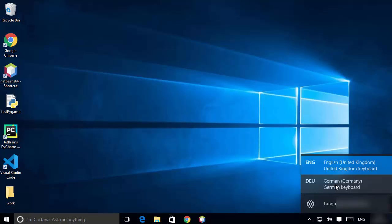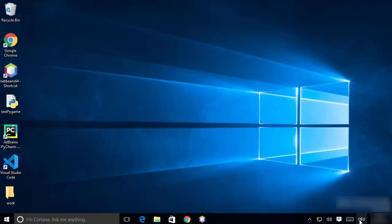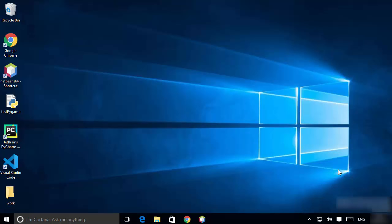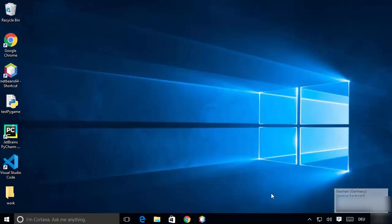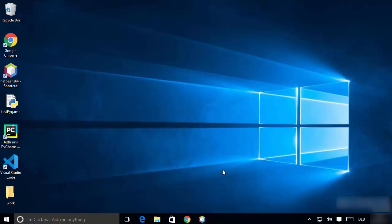I'm going to choose the German keyboard, and the language shown on the taskbar changes. Right now the German language is active, which is why you can see 'DEU' on the taskbar. If you want to switch back to the English keyboard, you can choose that option. Once you choose a language, you'll be able to type in that language.